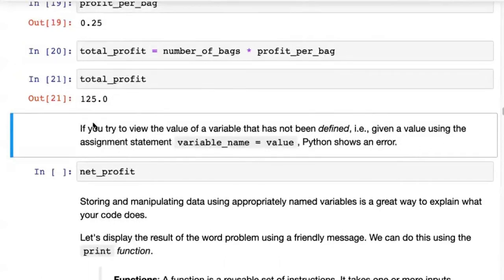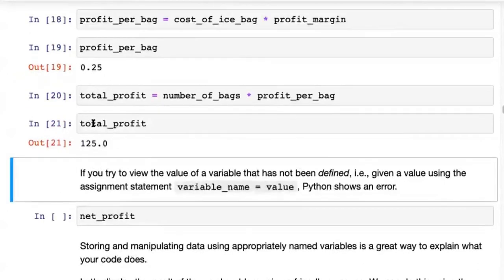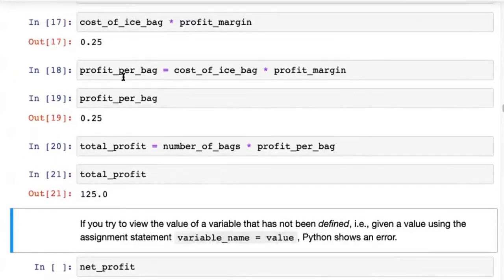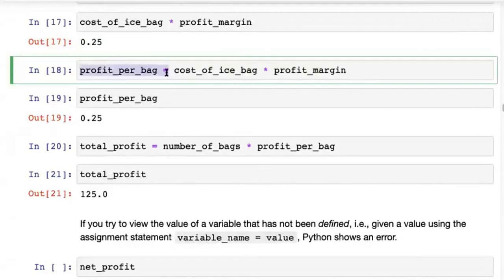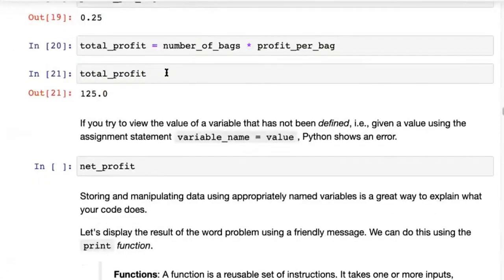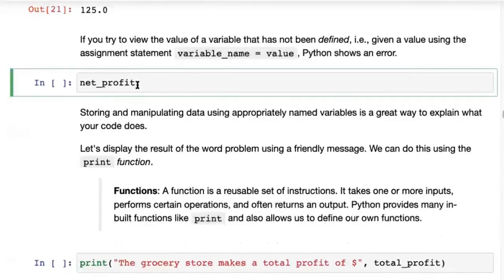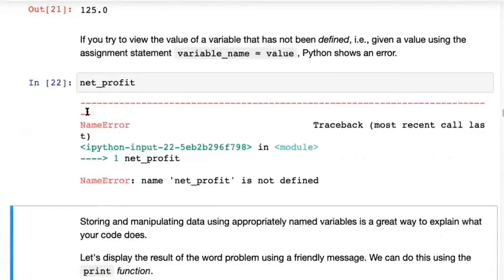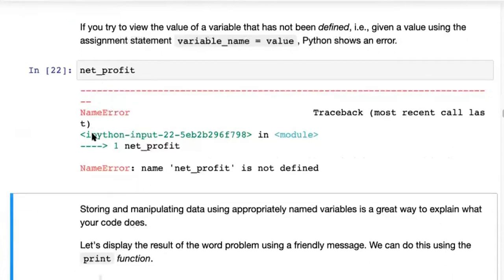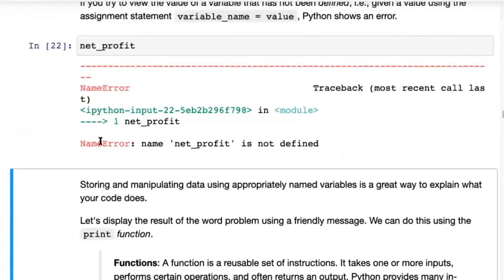Every variable we've tried to access has been defined before — definition happens where you put a variable name and an equal sign. But what happens if you try to access a variable that has not been defined? If you try to access a variable net_profit, Python throws something called a NameError and tells you that the name net_profit is not defined.